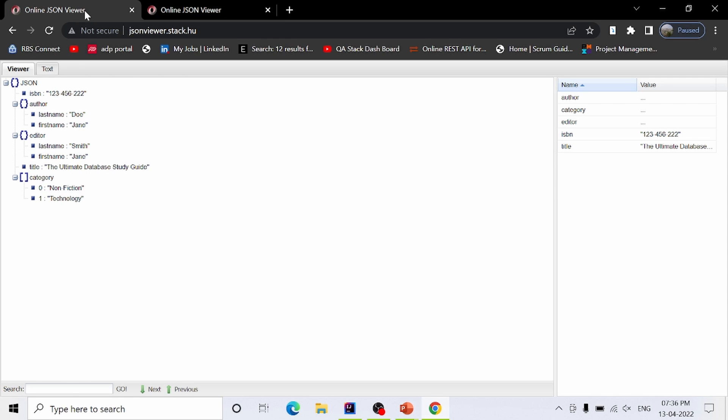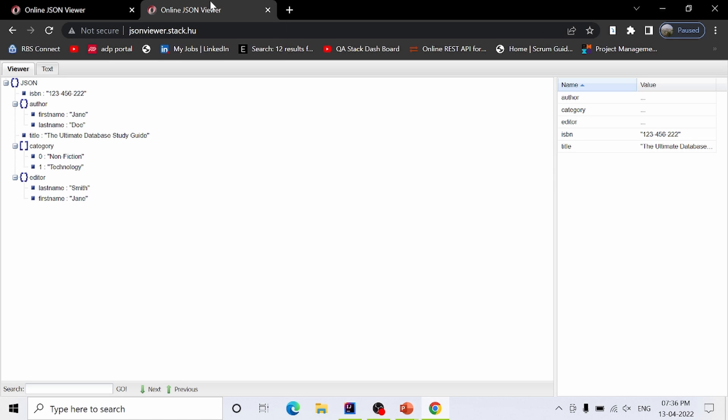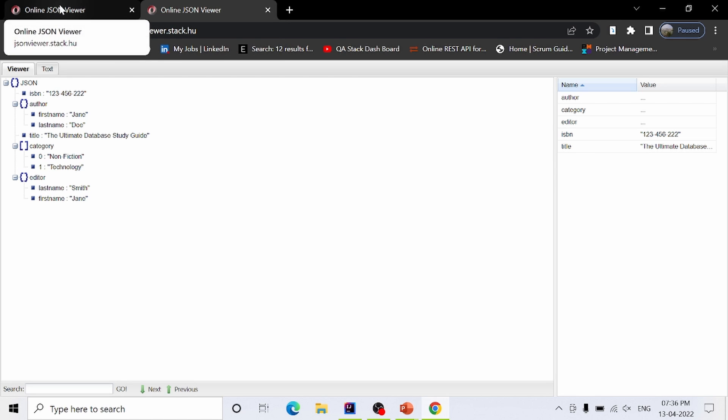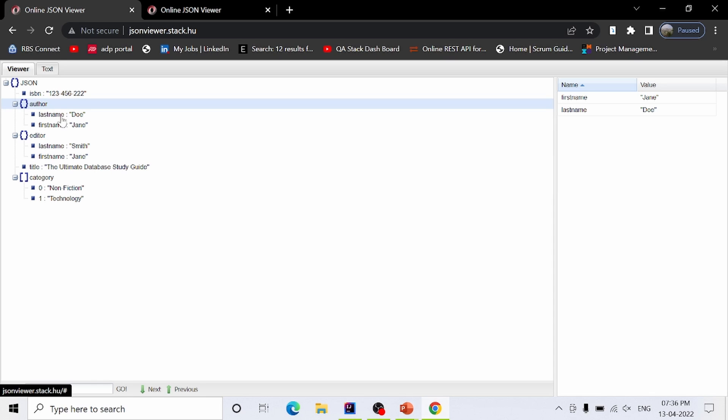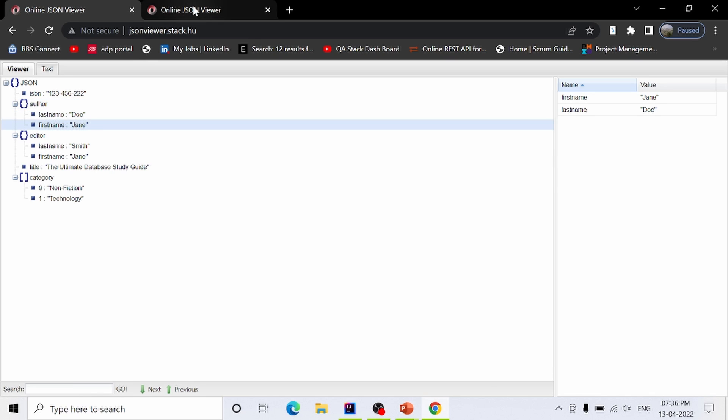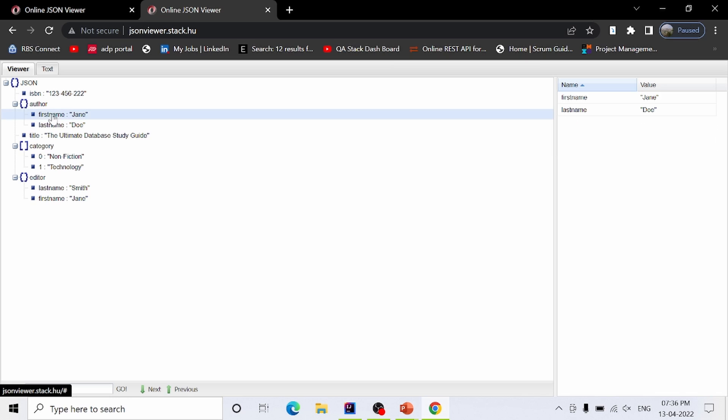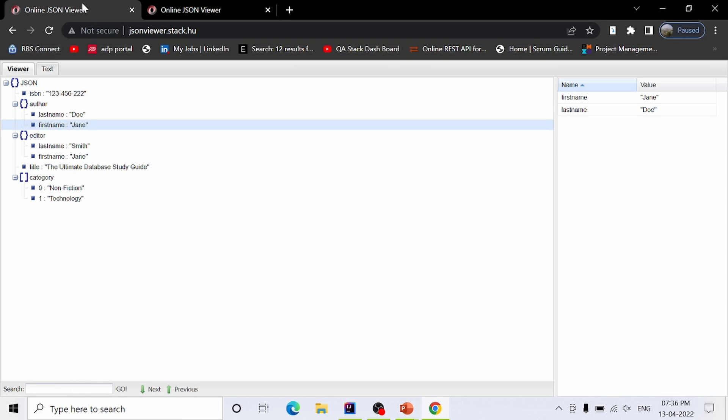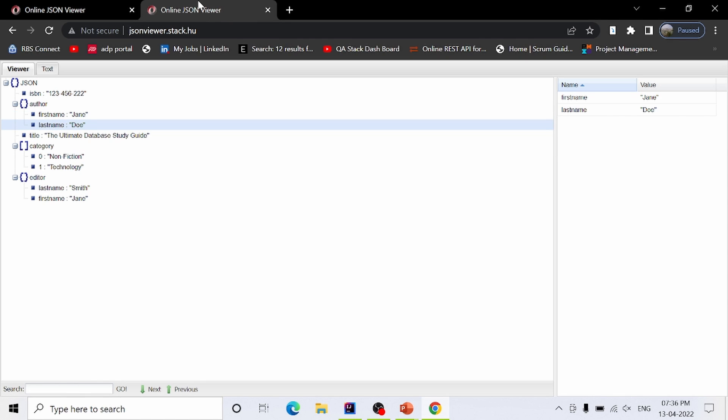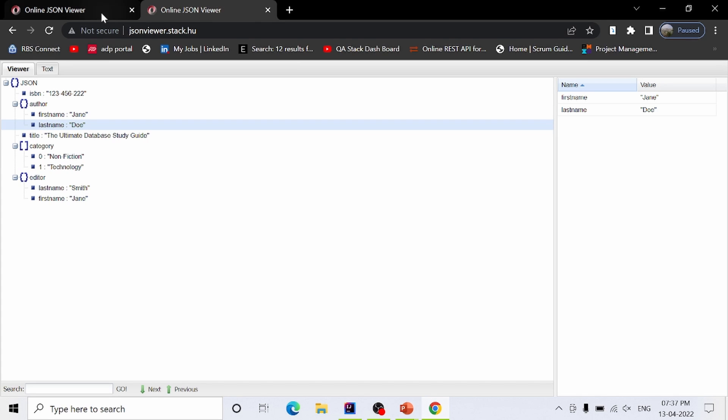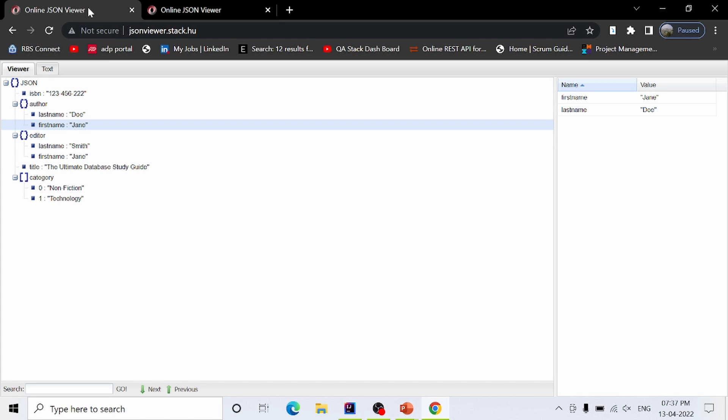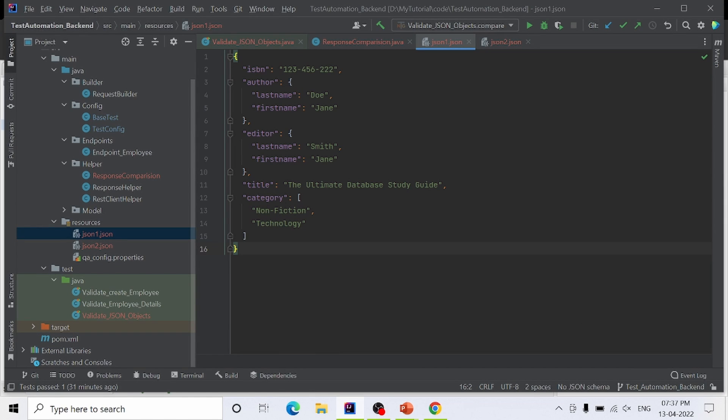The only difference is that it has all the same elements, just in different order. Under the author tag, the first has last name then first name, and the second has first name then last name. Also, the order of author, title, category, and editor is different. Here the order is author, editor, title, category, so category and editor are not in order. Now let's go back to the editor and write our function.